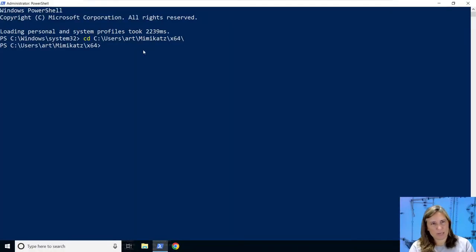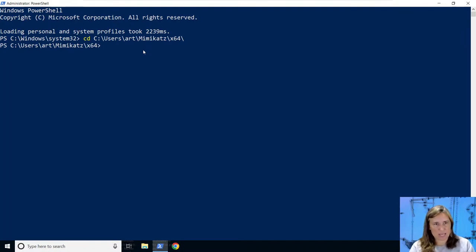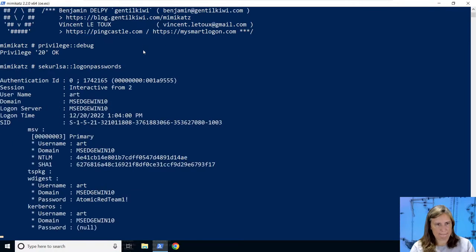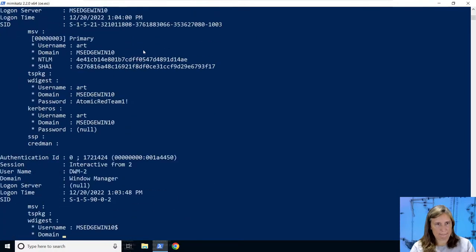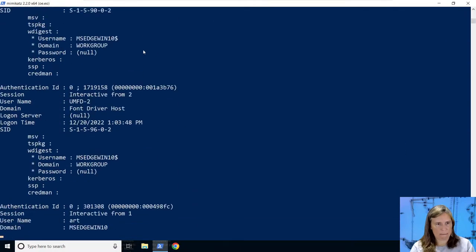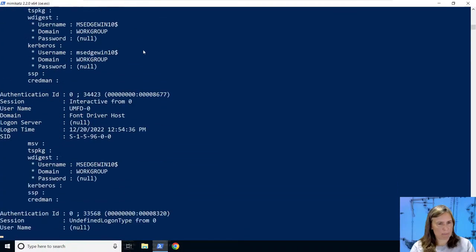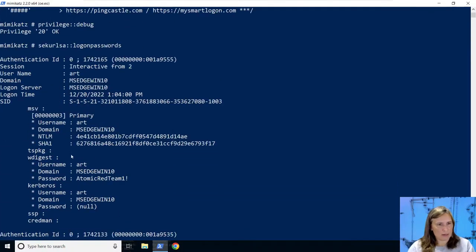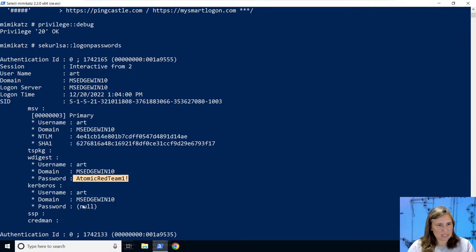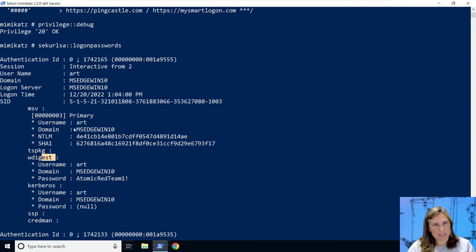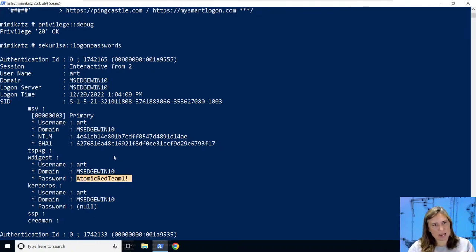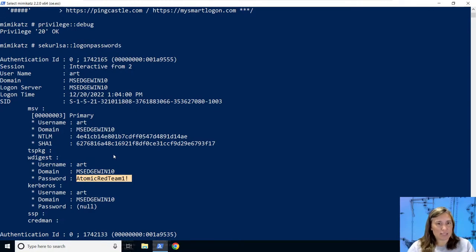And we're logged back in. We have WDigest enabled - we'll be able to see clear text credentials. Let's demonstrate that by running Mimikatz and then dumping the credentials. Here we have the clear text password for the art user in WDigest. This was listed as null before, but because we enabled WDigest, the lsass process stores clear text credentials and tools like Mimikatz can get that out of the lsass process if they can access that process because it's not protected or because they're using a signed driver.